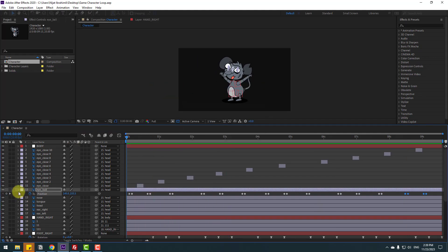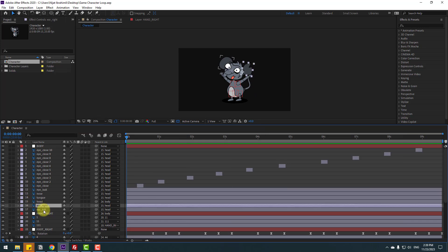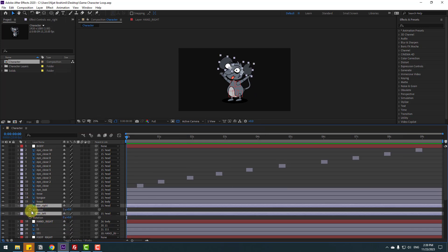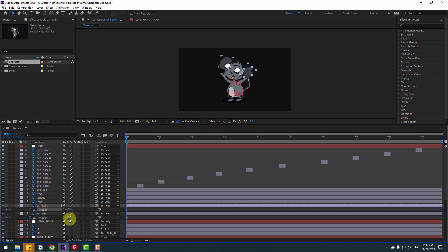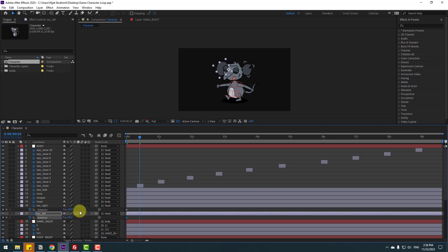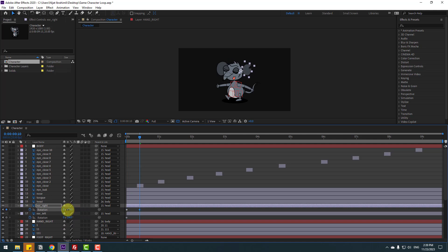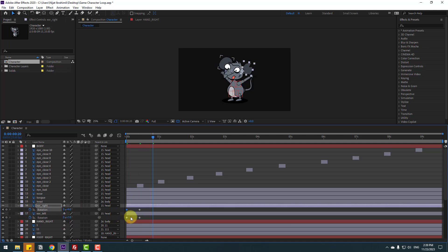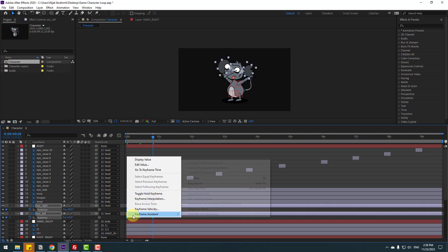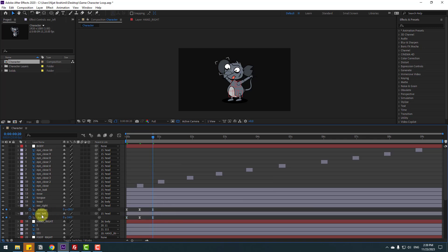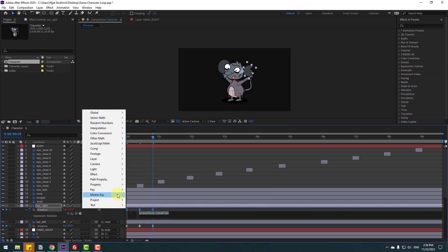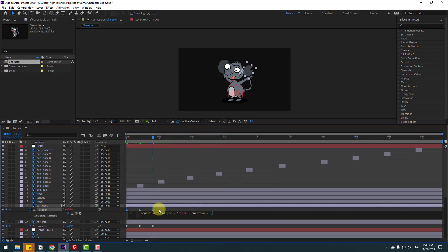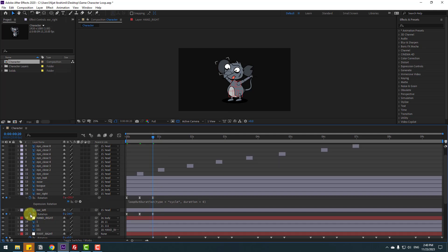Close settings. Select ear right and ear left, press A, and make rotation keyframes. Change rotations like this. Go to 10 keyframes, change rotations again upward. Go to 10 keyframes, select the first keyframes, copy and paste. Make keyframe eases. Hold Alt and click the time icon to set loop out alteration for both ear layers.